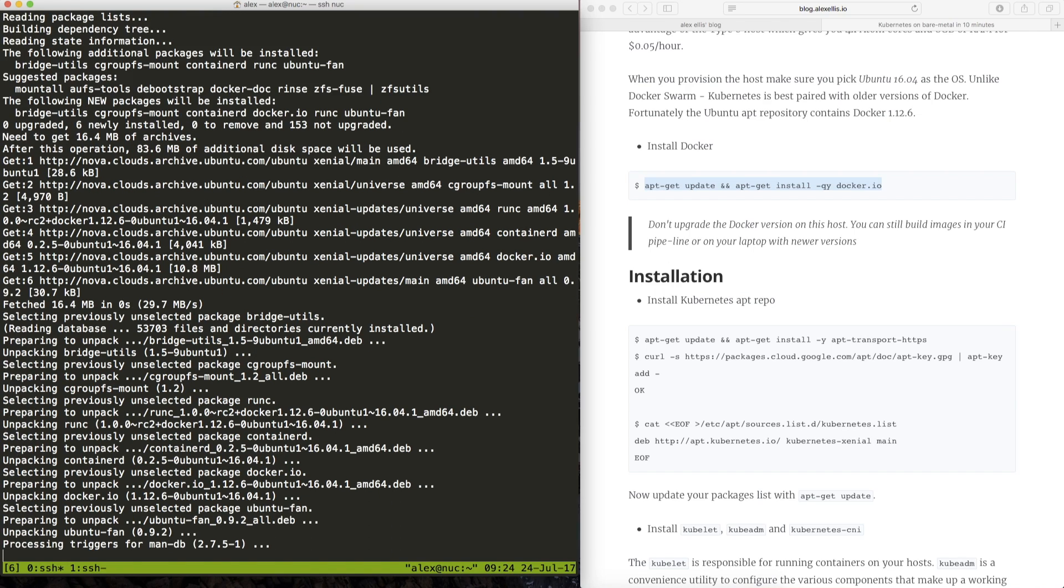This is installing quite an old version of Docker, actually 12.6 but that's absolutely okay. Kubernetes tends to work better with older versions of Docker.